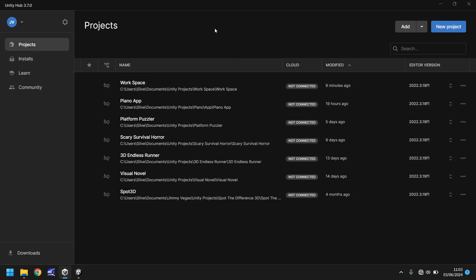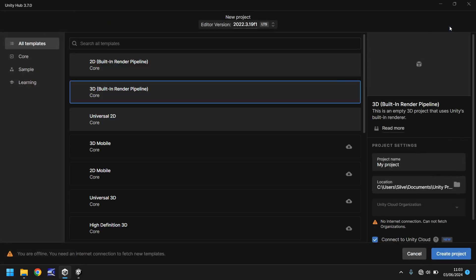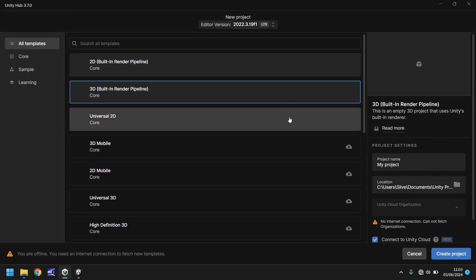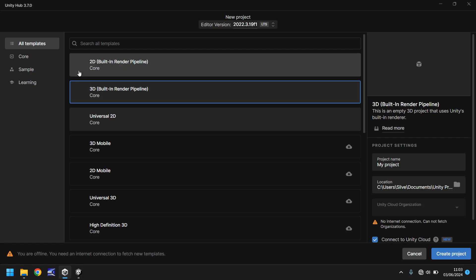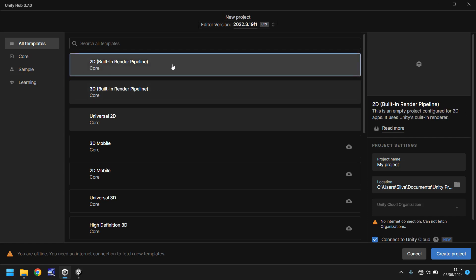So what do we do then? Well, we go to projects and then we add new project up here. We're going to be doing this in 2D, so we'll use the 2D built-in render pipeline. You can then name your project over here anything you want, so it can be my piano, piano app, whatever you want.